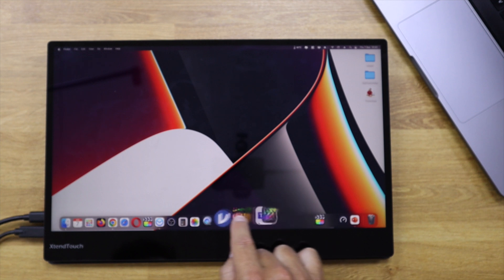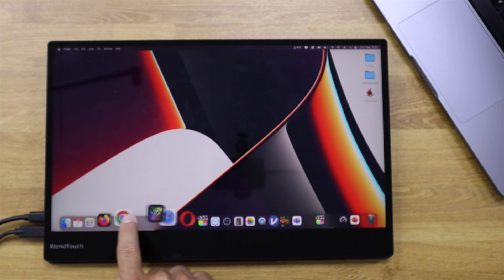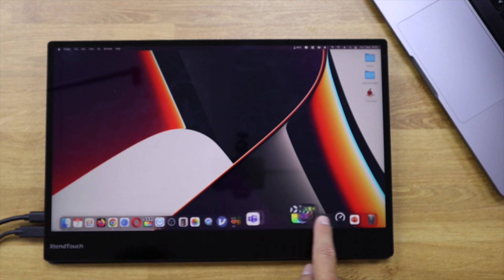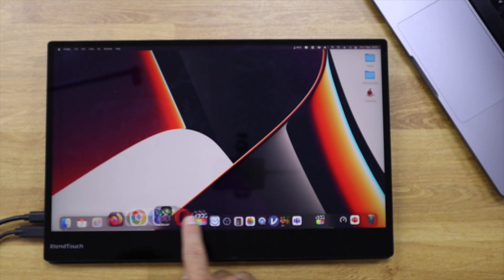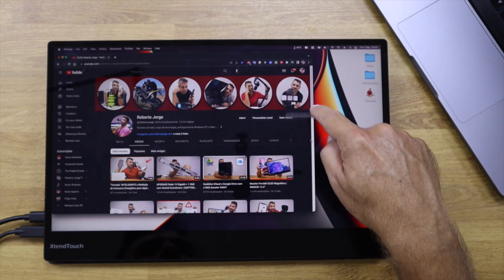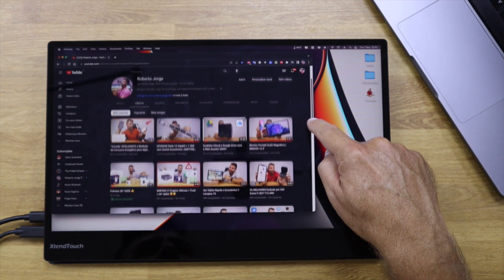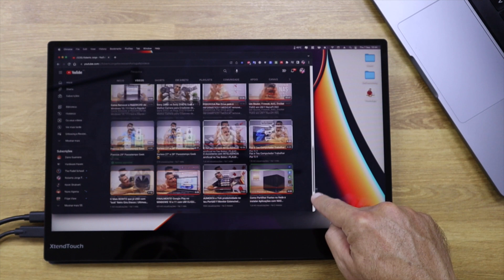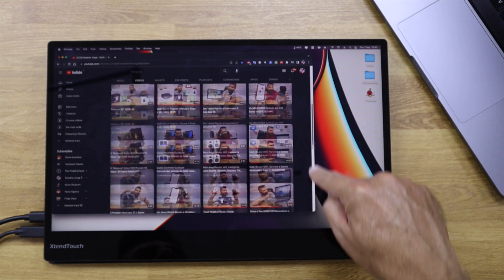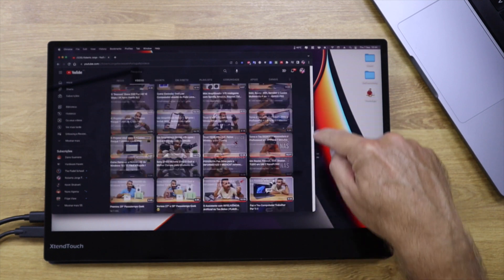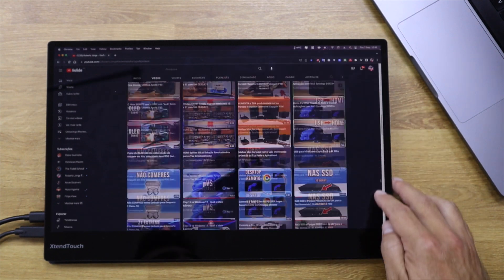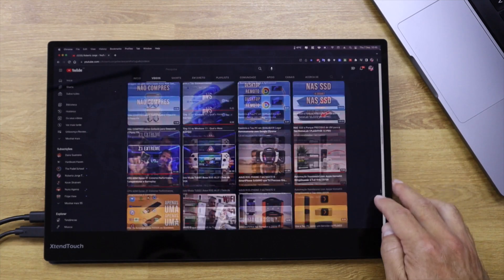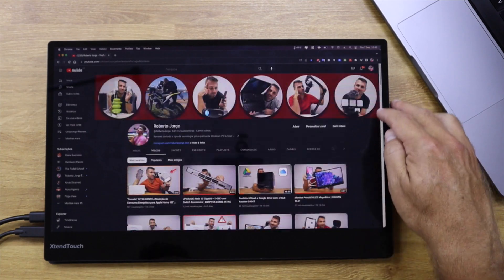For those that don't have a Mac it's a bit more difficult to understand this, but for those that have a Mac you can imagine the difference between the touch screen and the touchpad or trackpad to be more precise. I'll try to show you with images.